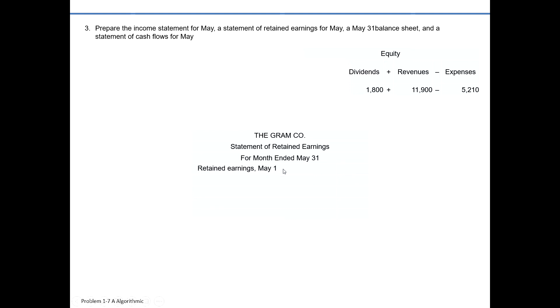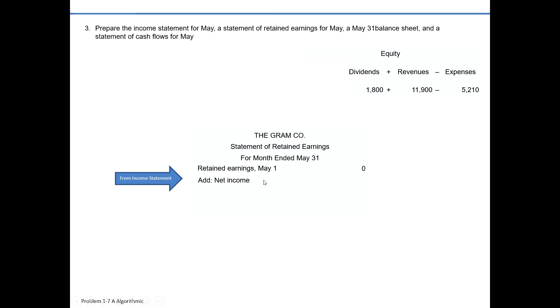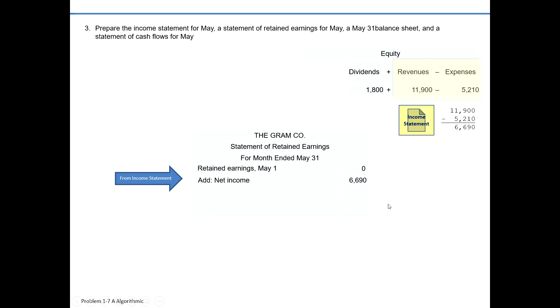Our starting point for the statement of retained earnings is to demonstrate the change in retained earnings from the beginning of this period to the end. Since we're doing the month ended May 31st, the beginning would be May 1st. We just started business, so we didn't have any retained earnings — any business just starting would have a zero balance. Our next item is to either add the net income or subtract the net loss from our income statement. We already showed revenues and expenses on the income statement, so we pull the summary: revenues of $11,900 minus expenses of $5,210 equals net income of $6,690. Net income adds to retained earnings, so we add that to our prior zero balance to also be $6,690.